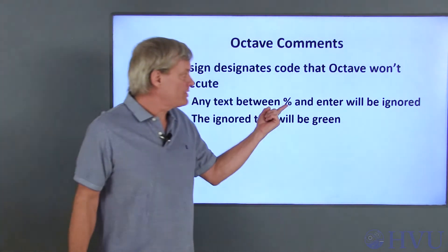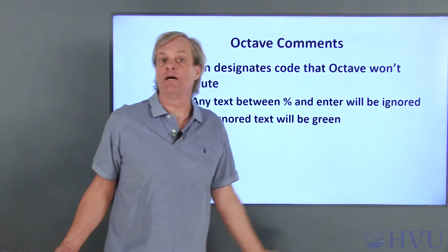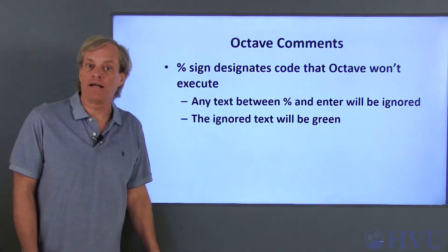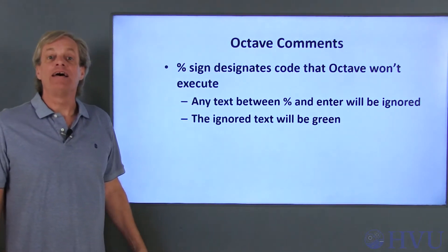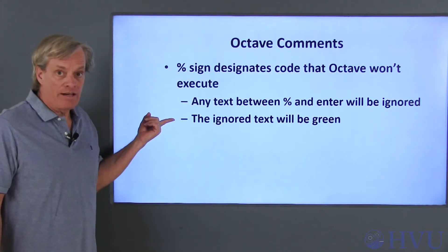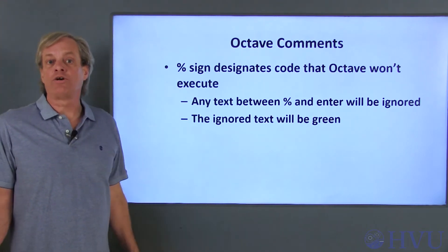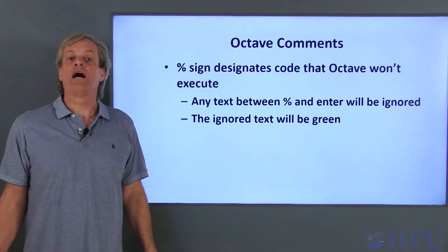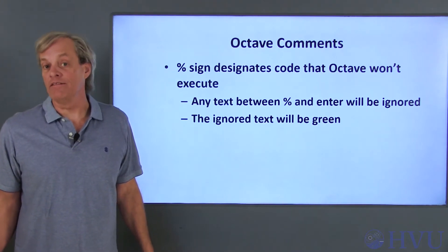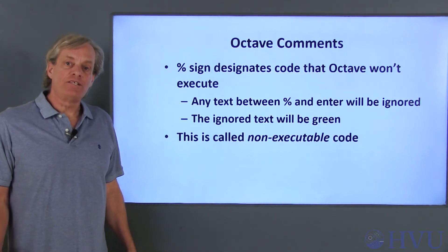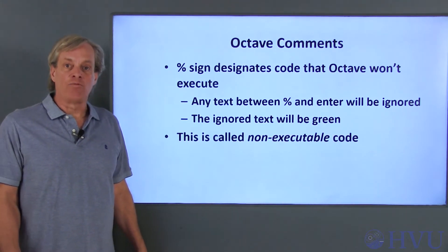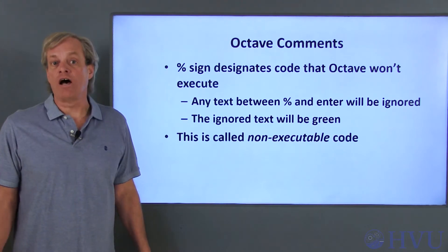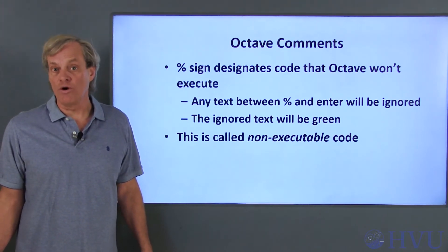All the text from the percent sign to the ENTER key will become a comment and will be ignored by Octave. As a visual cue, Octave's editor and the command window will color code the comments green, so that your comments will be easy to identify in the code. Because this green text won't be executed by Octave, it's often called non-executable code.